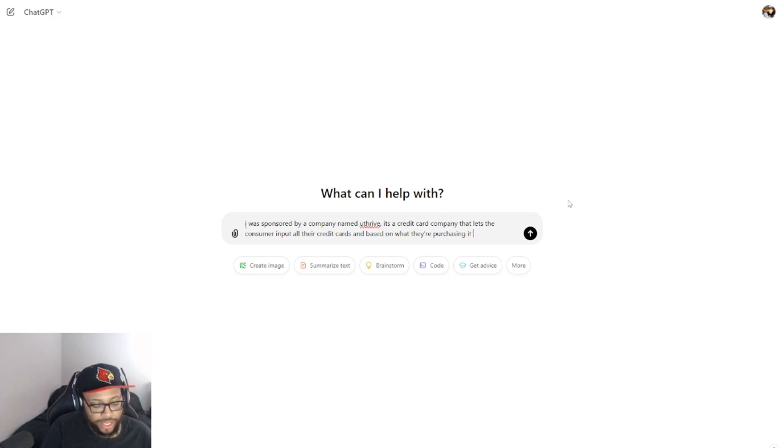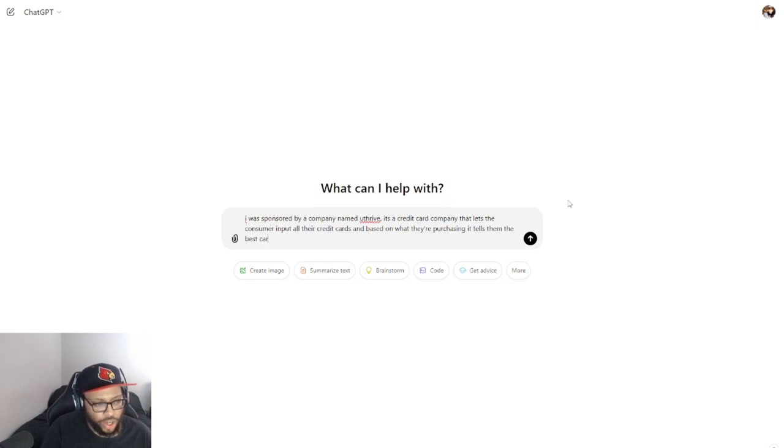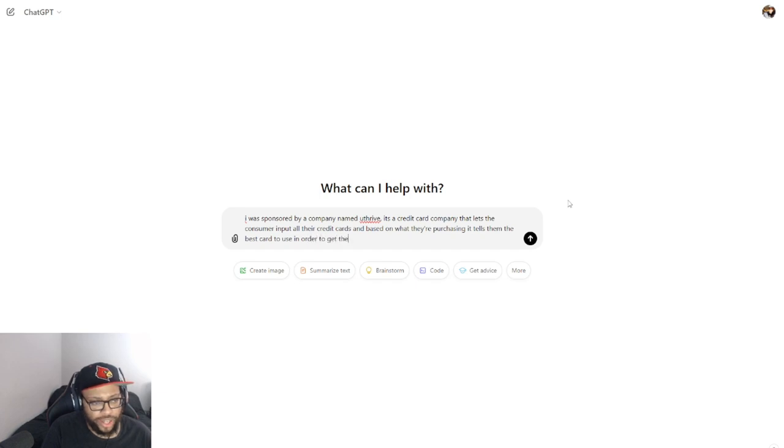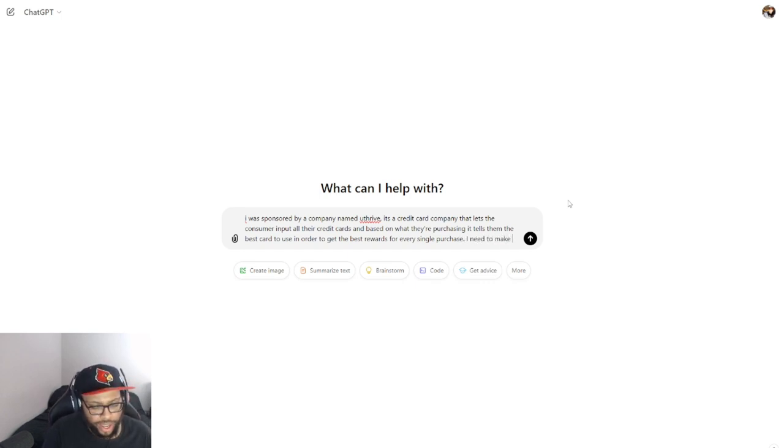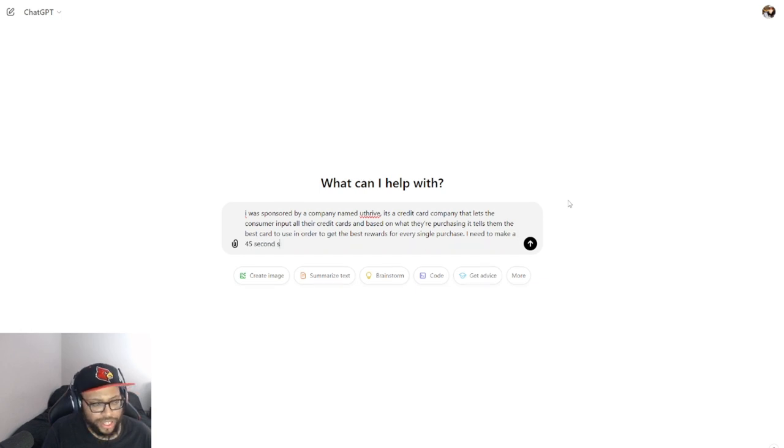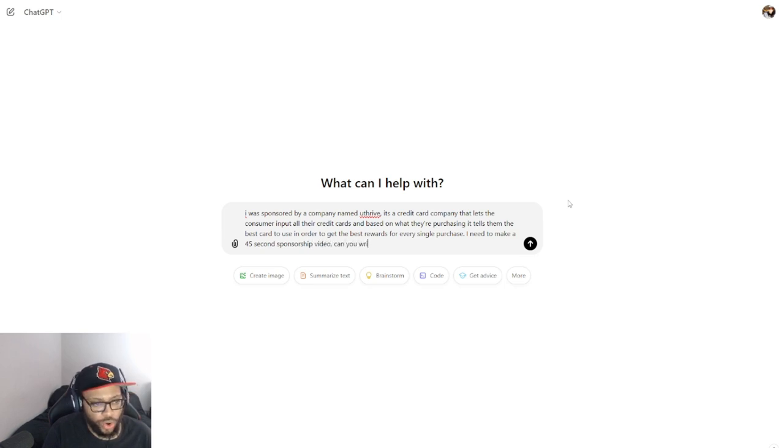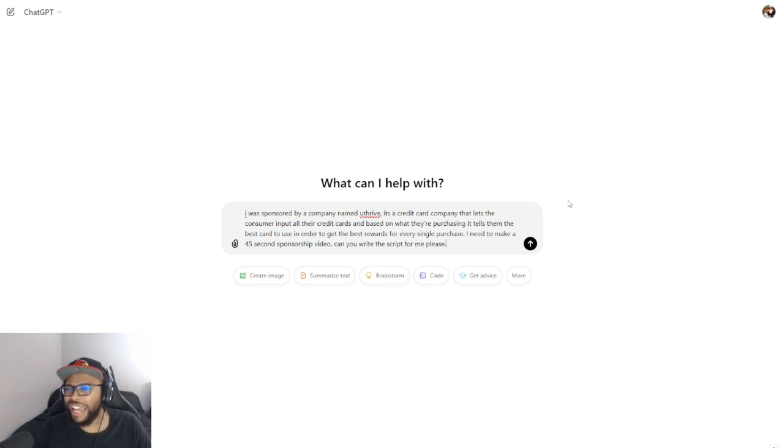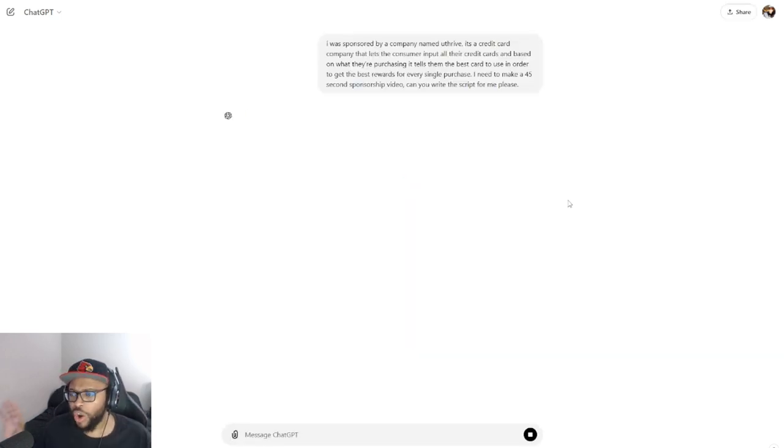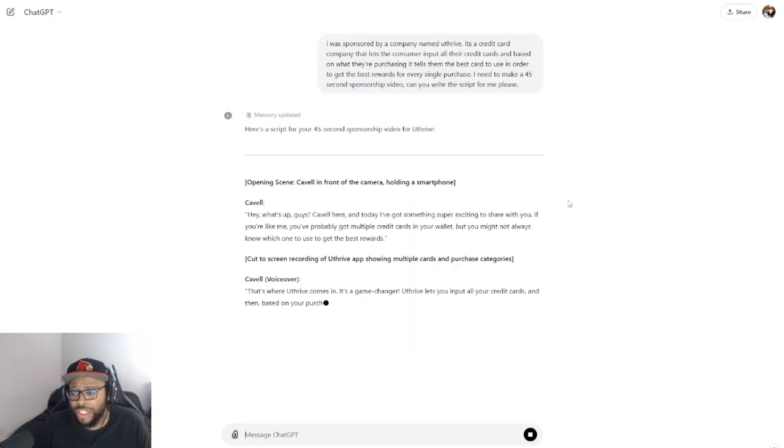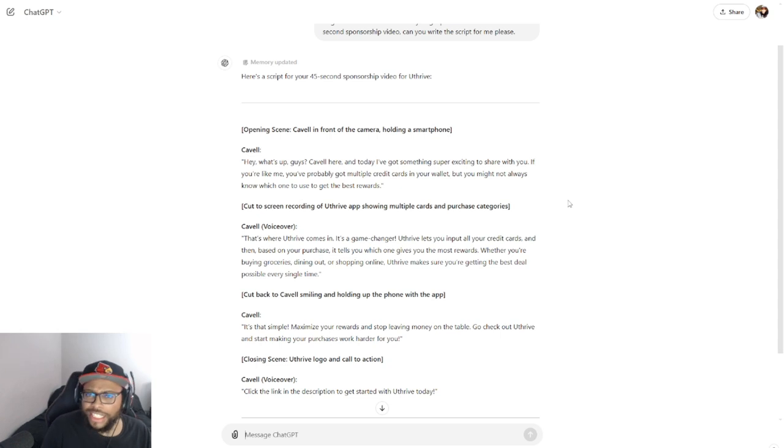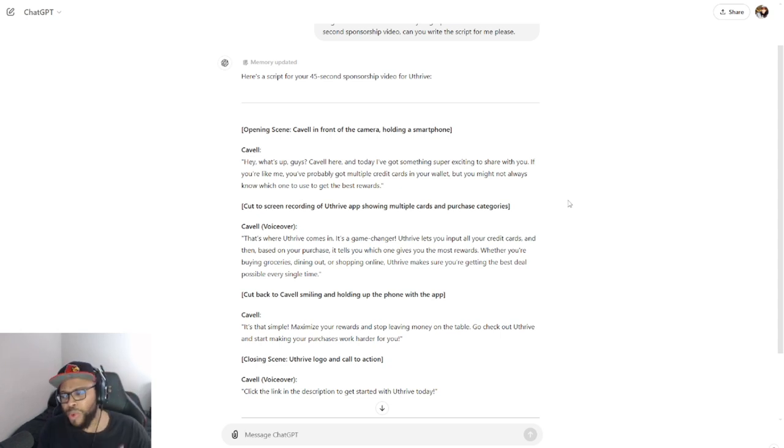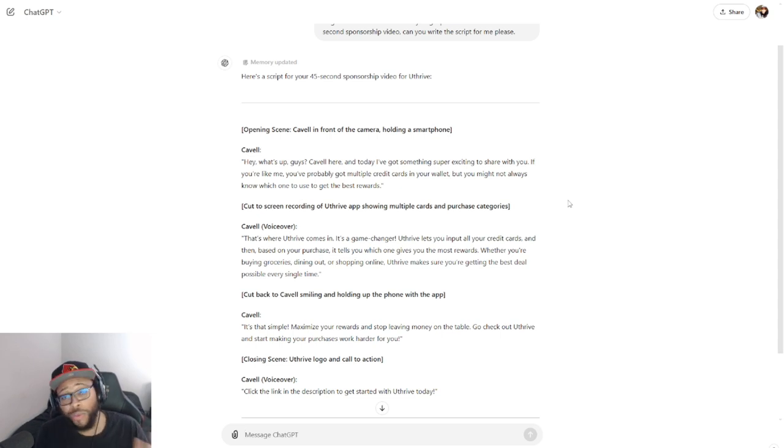And based on what they're purchasing, it tells them the best card to use in order to get the best rewards for every single purchase. I need to make a 45-second sponsorship video. Can you write the script for me please? Always be polite, be polite to the AI. If one day these things start to take over the world, you don't want them to be mad at you. You gotta communicate properly.